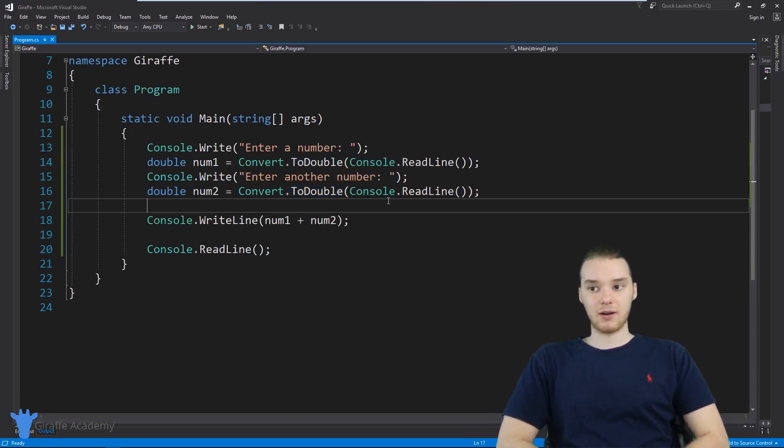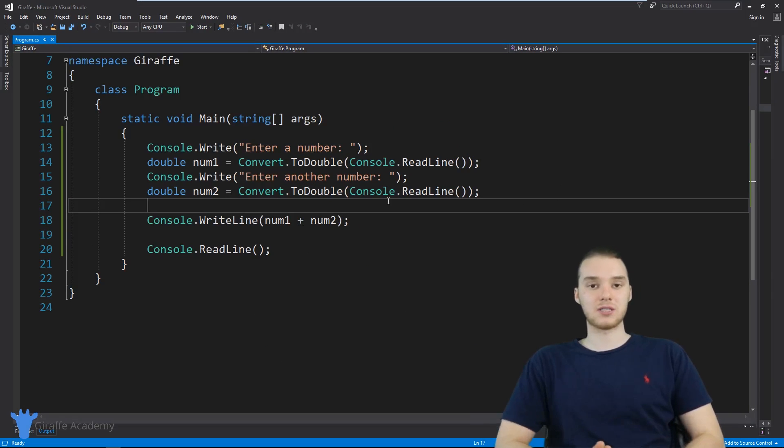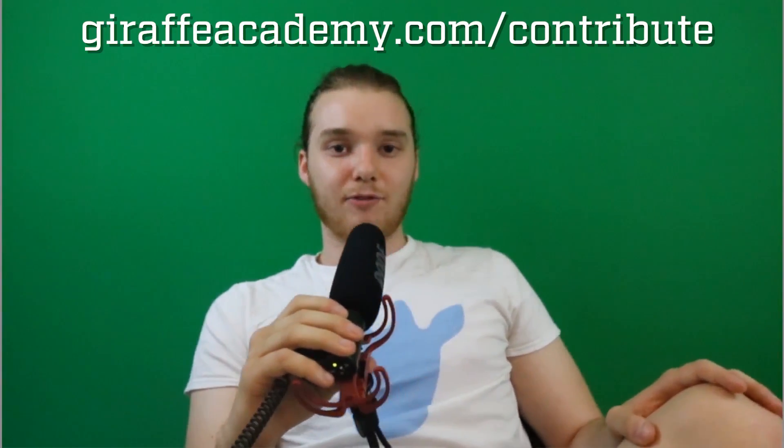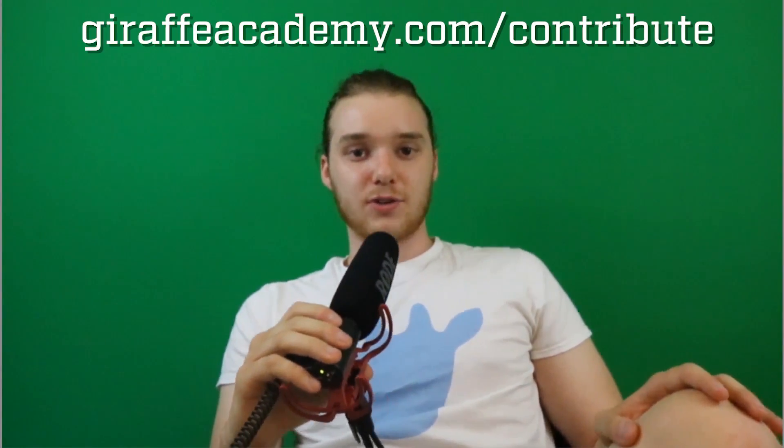So that's a very basic calculator, and that gives you an idea of how we can get numbers as input from a user. Thanks for watching. If you enjoyed the video, please leave a like and subscribe to Draft Academy to be the first to know when we release new content. We're always looking to improve, so if you have any constructive criticism or questions, leave a comment below. If you're enjoying Draft Academy and want to help us grow, head over to DraftAcademy.com/contribute and invest in our future.